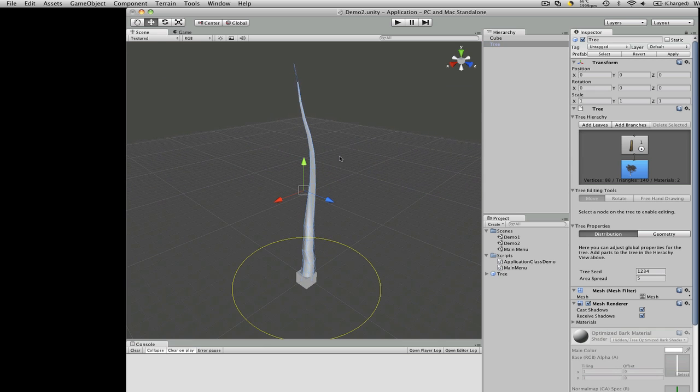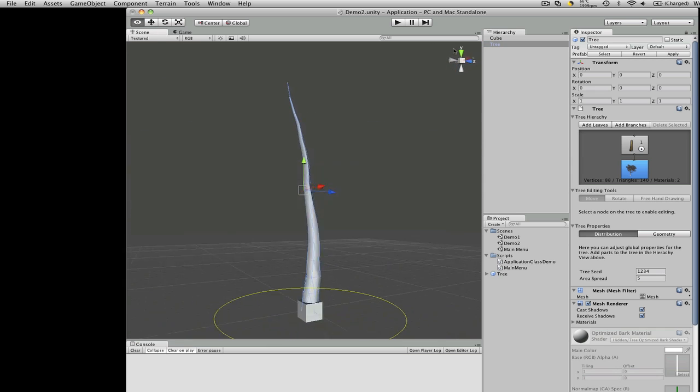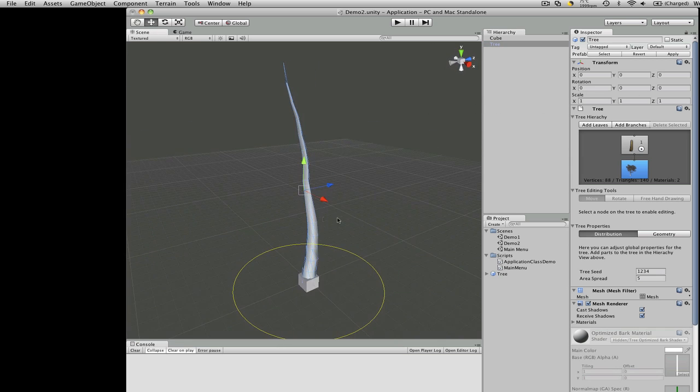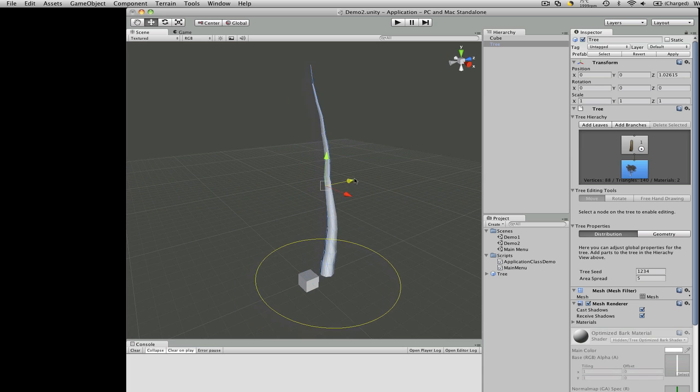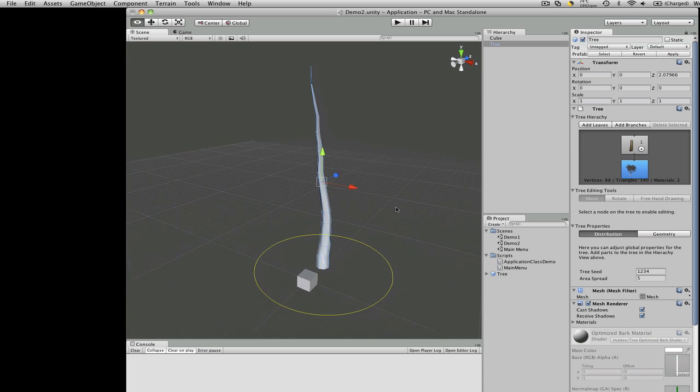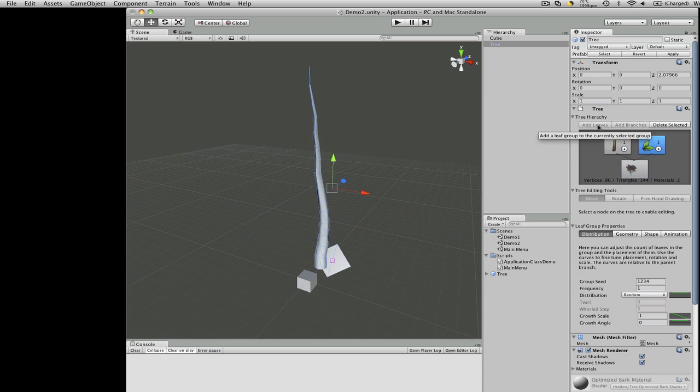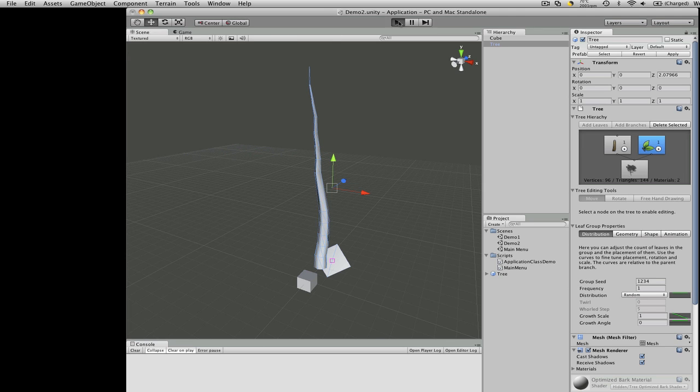Let's zoom in and take a look at it. That's a little bizarre. It's coming out of our cube. Let's move it a bit. Let's add some leaves. Wow. Let's just hit play and take a look at it.